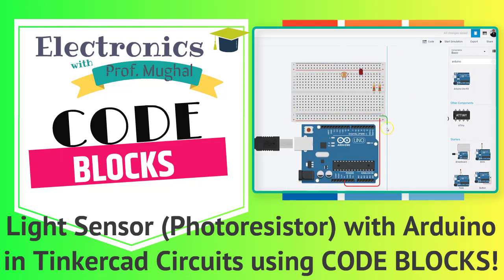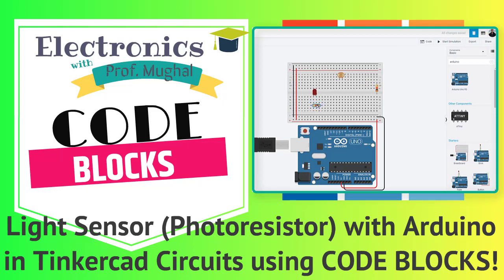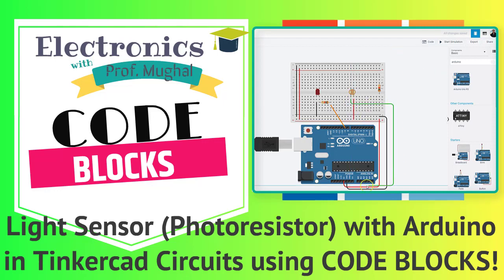In the previous videos related to Tinkercad, I have gone through basics of using Tinkercad and creating and simulating basic electronic circuits. In this video, we will create and simulate basic to intermediate level electronic circuit employing Arduino through exploration of code blocks.